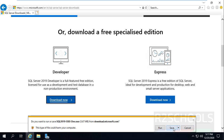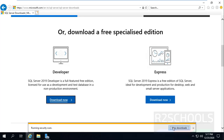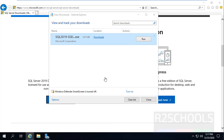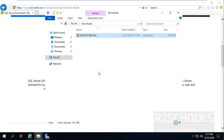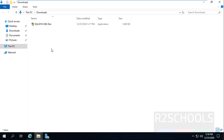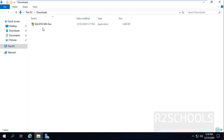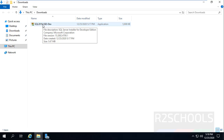Then click on Save. Go to Downloads. In the Downloads folder, the SQL 2019 SSEI Dev application has been downloaded.